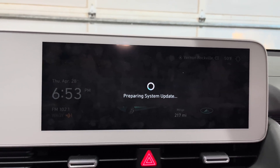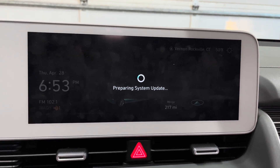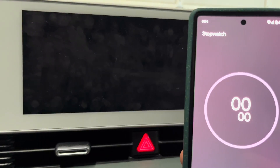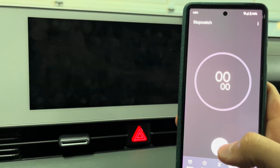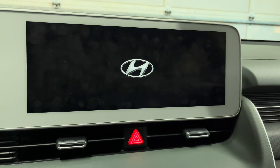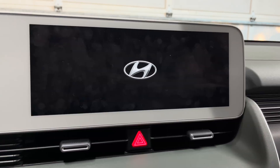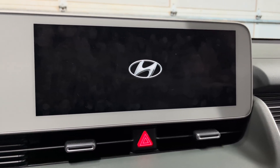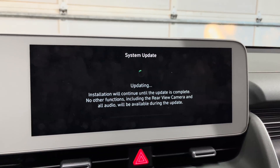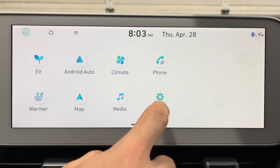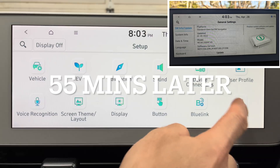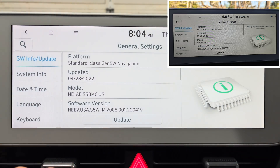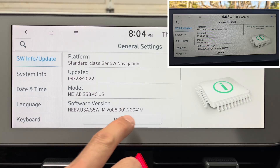Preparing system update. I'm going to start a timer to see how long this actually takes, because last time I did an update it took far longer than it said it would. If we go to Setup > General, we can see it was updated today and here's the new software version.